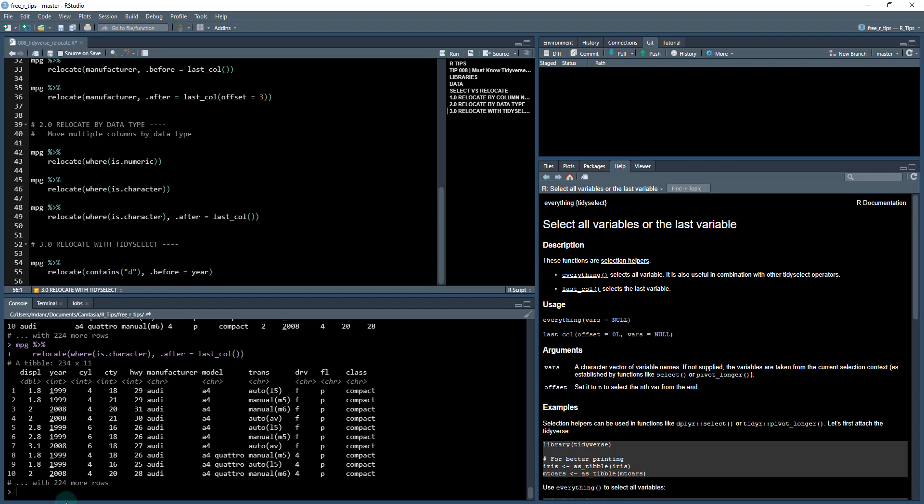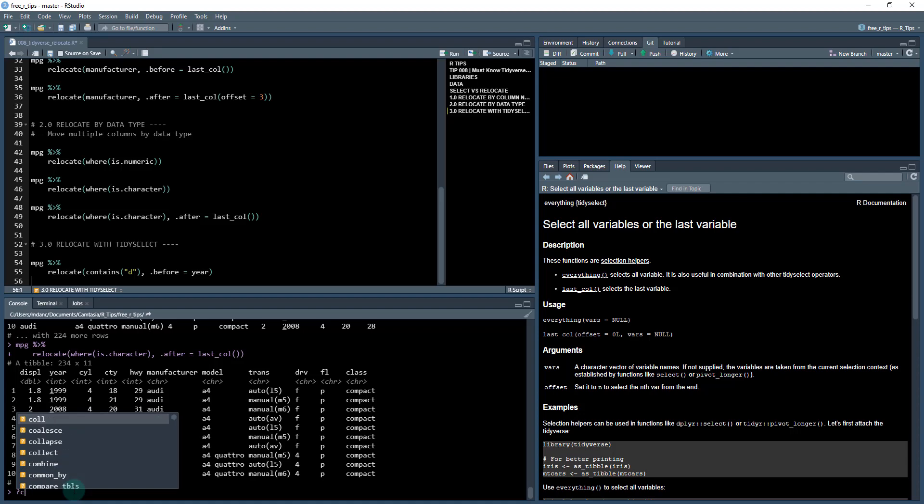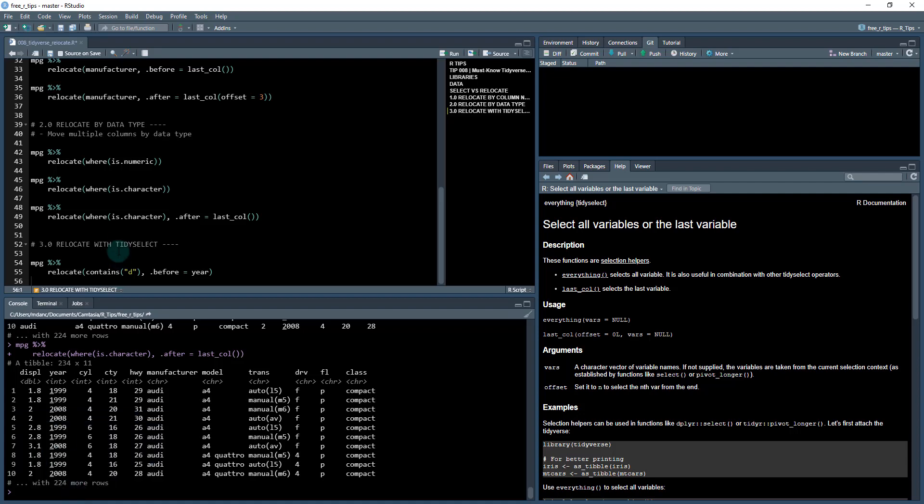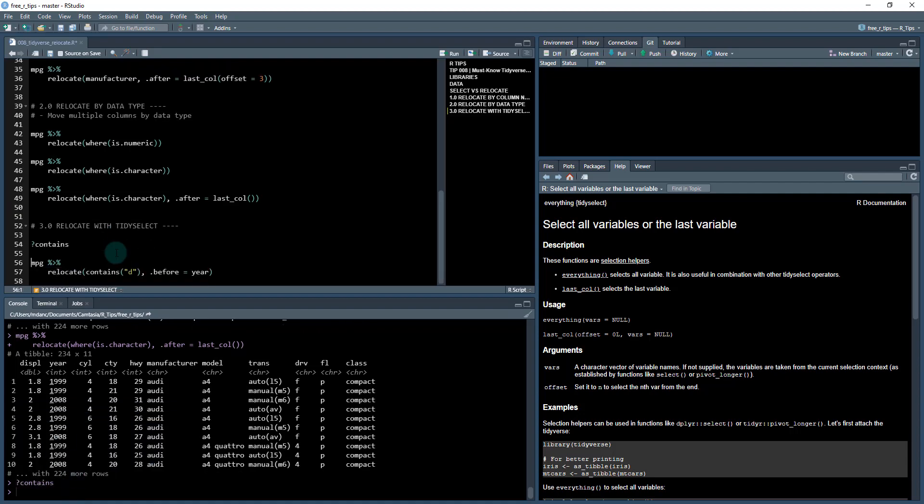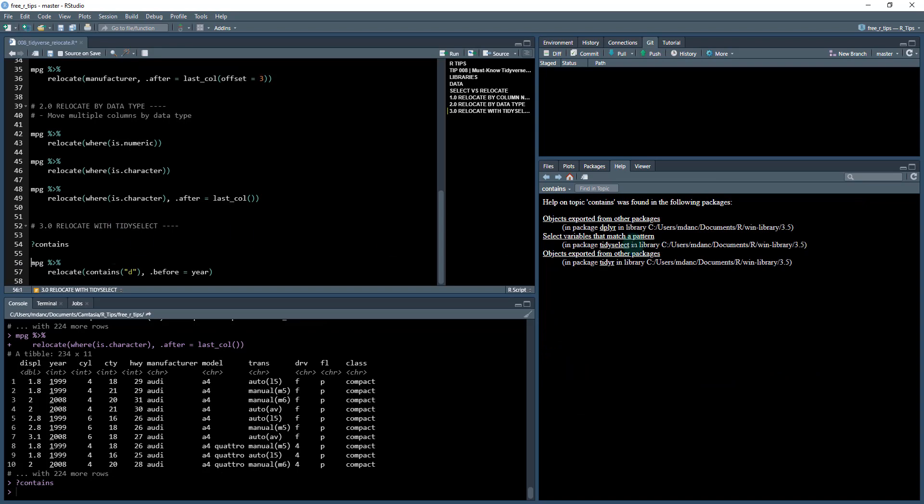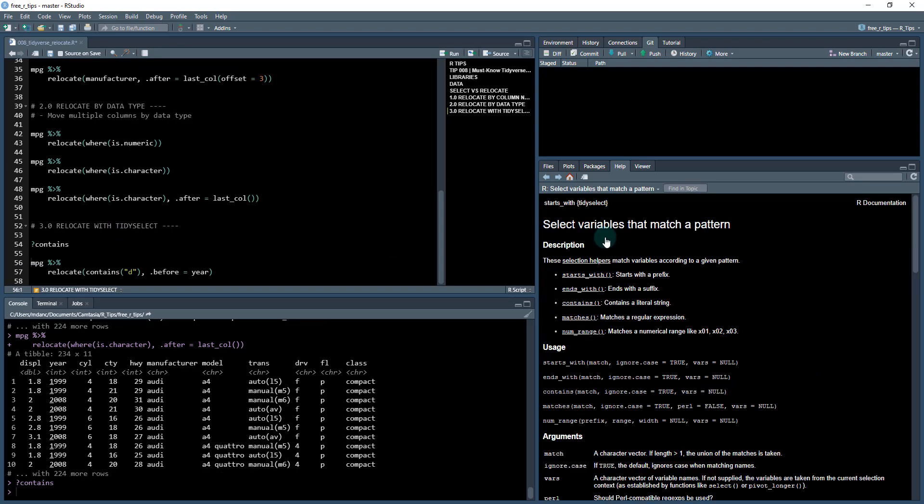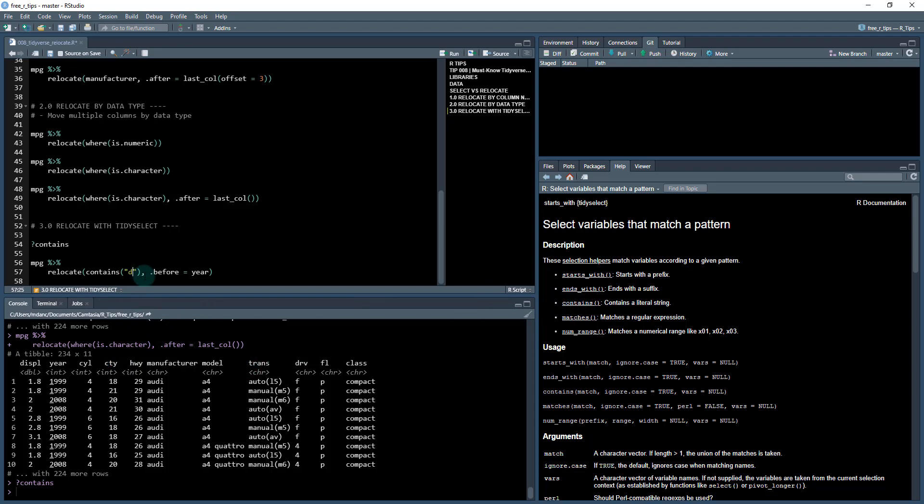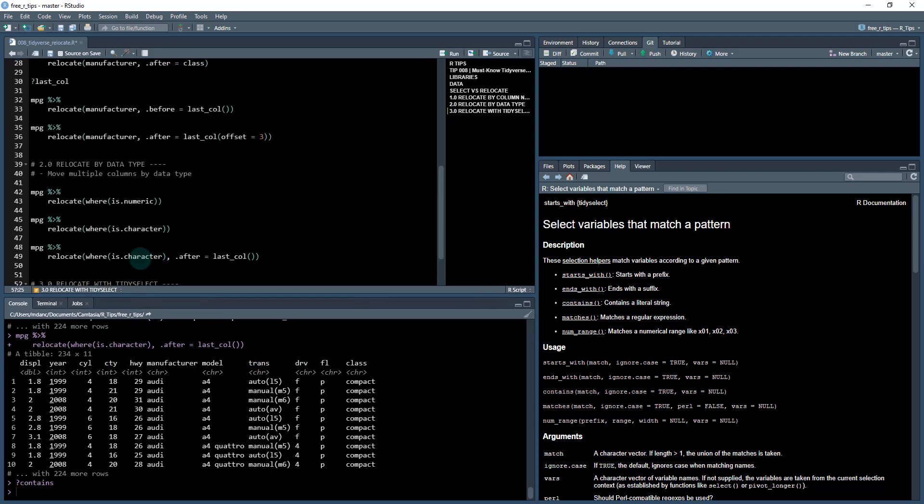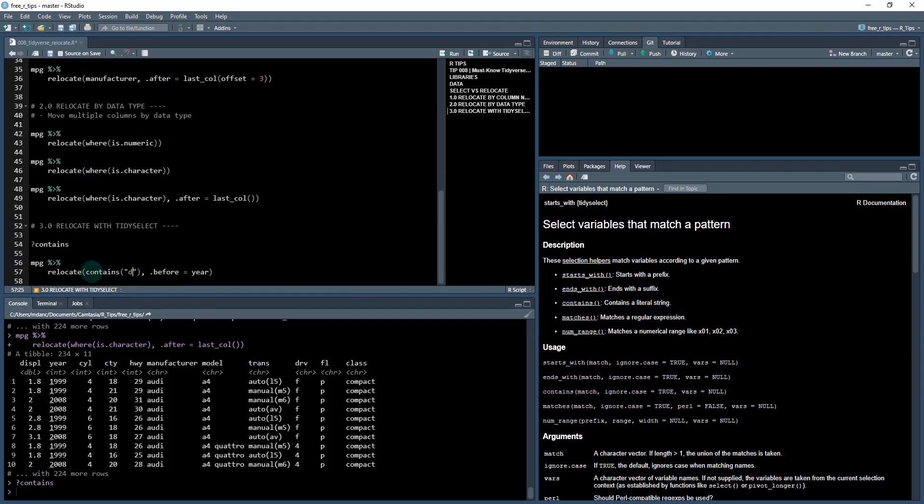And then the third way that we can use relocate is with tidy select. If you look up, if I do question mark contains, actually I'll do it right up here, control+enter, and if I got to tidy select, there's a bunch of different verbs we can use. So starts_with, if something starts with like a name starts with say C, or if it contains a letter or so on, we can actually select those variables and move them around, shift them using this relocate function.